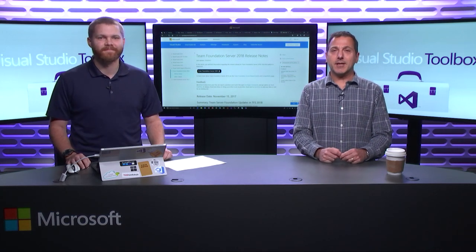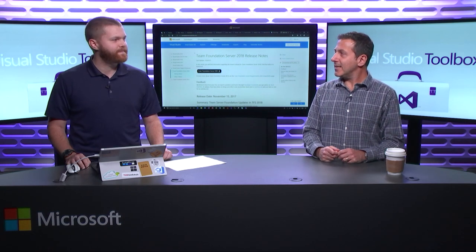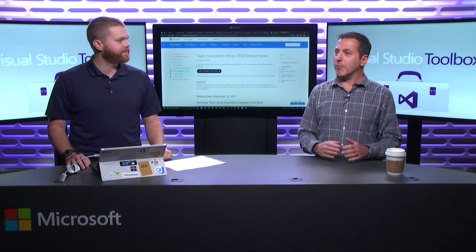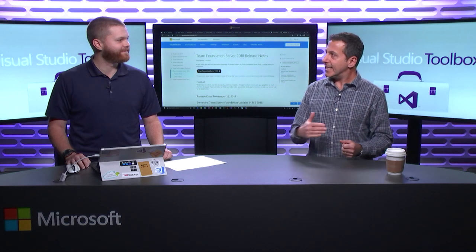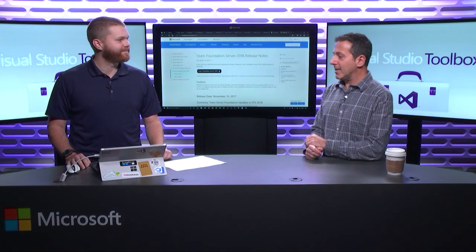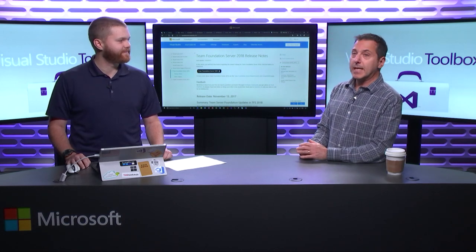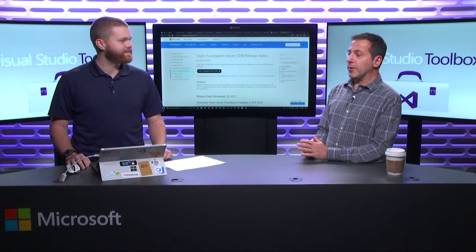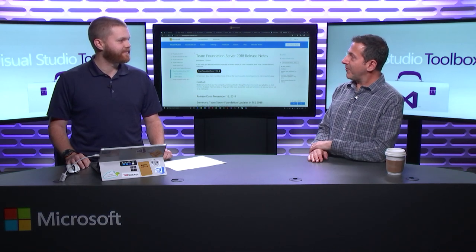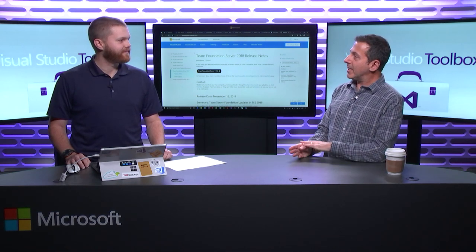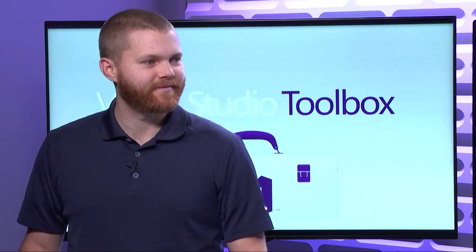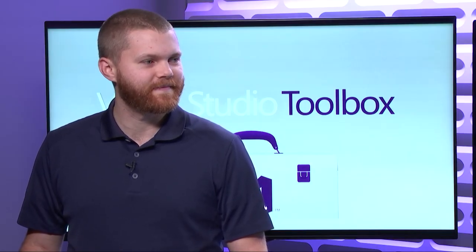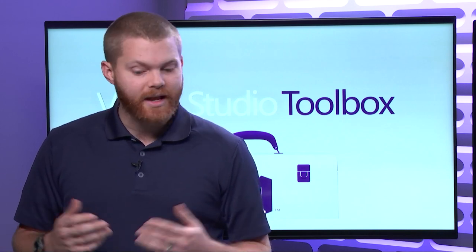Alex is here to talk about Team Foundation Server 2018, the latest release of our wonderful on-premises DevOps server. So, it's just released new stuff. You're going to show us a bunch of new features that have appeared between the previous release, 2017 and now 2018. That's right, yeah. We've been working on a lot of these features in the VSTS product that's hosted, and now we're taking those, bundling them up, and then delivering them on-prem.